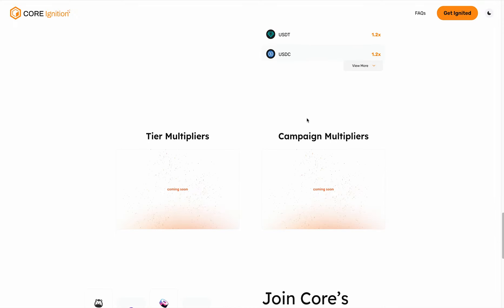We'll be introducing tier multipliers and campaign multipliers down the road. If you're interested in finding more, check out the FAQ in the upper right corner.